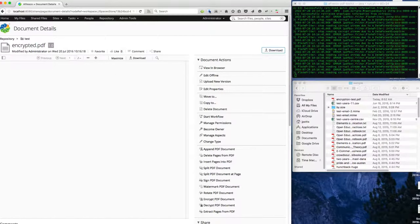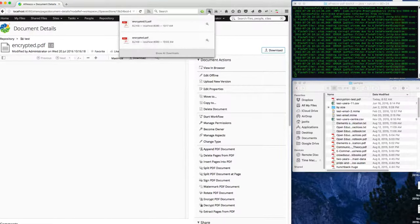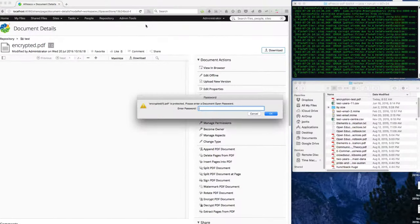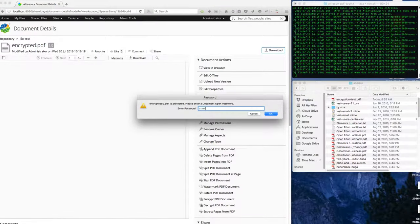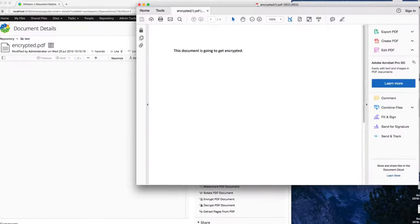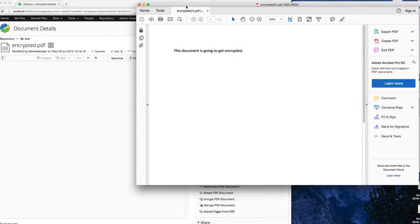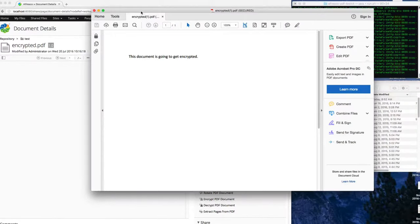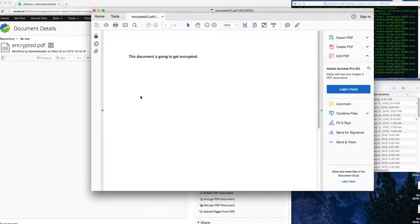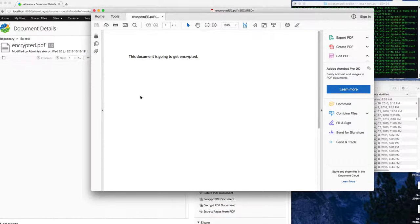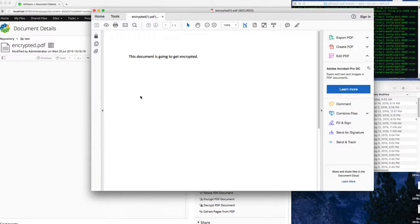Similarly, if I download this document and then try to open it outside of the browser using Acrobat, then I'll get prompted for a password and then the document gets decrypted and shown to me in Adobe Acrobat.